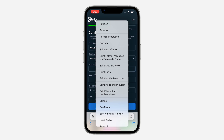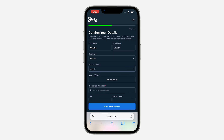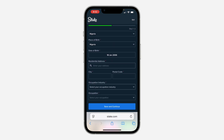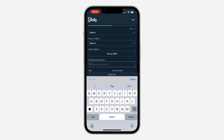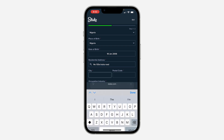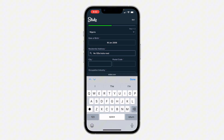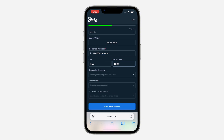You also need to enter your date of birth and your residential address. Once you enter your address, enter your city and your postcode.